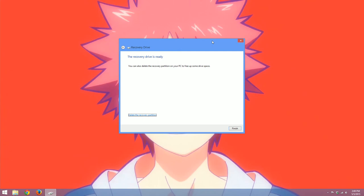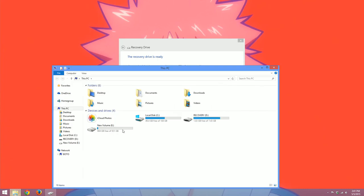I was totally right. I paused it and it finished like five seconds after. Okay, so it says the recovery drive is ready. It says you can also delete the recovery partition on your PC and free up some drive space. So that's what I was talking about earlier.